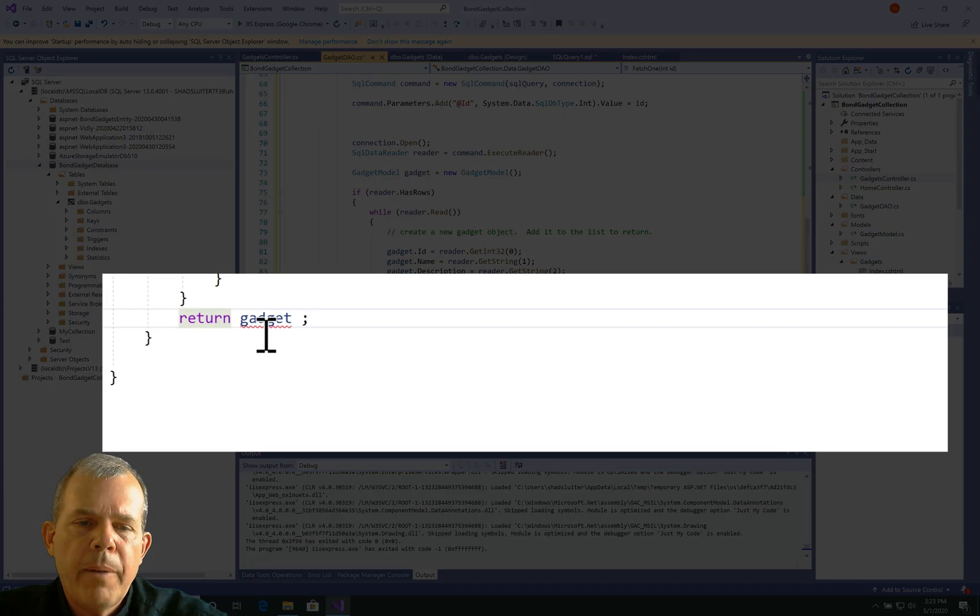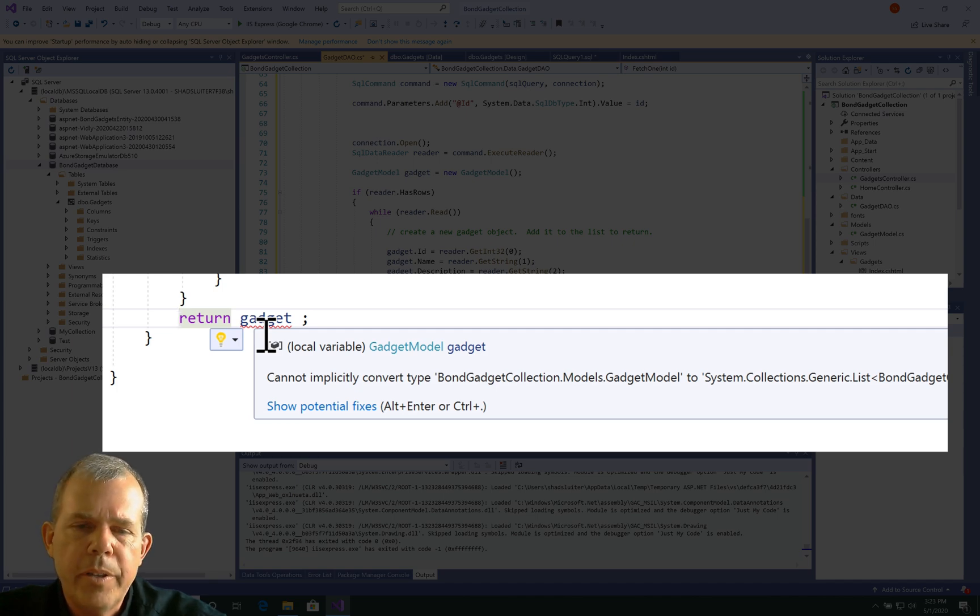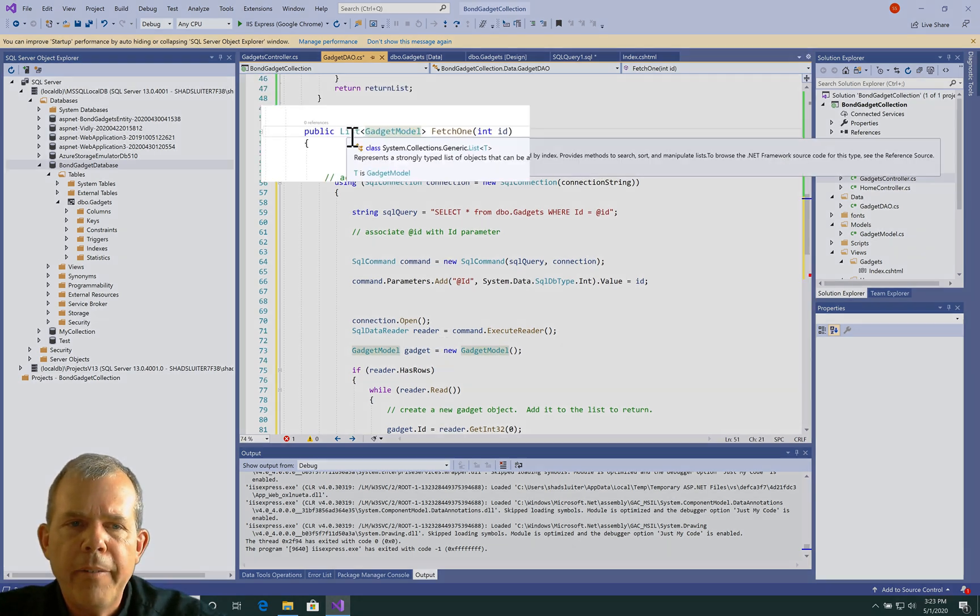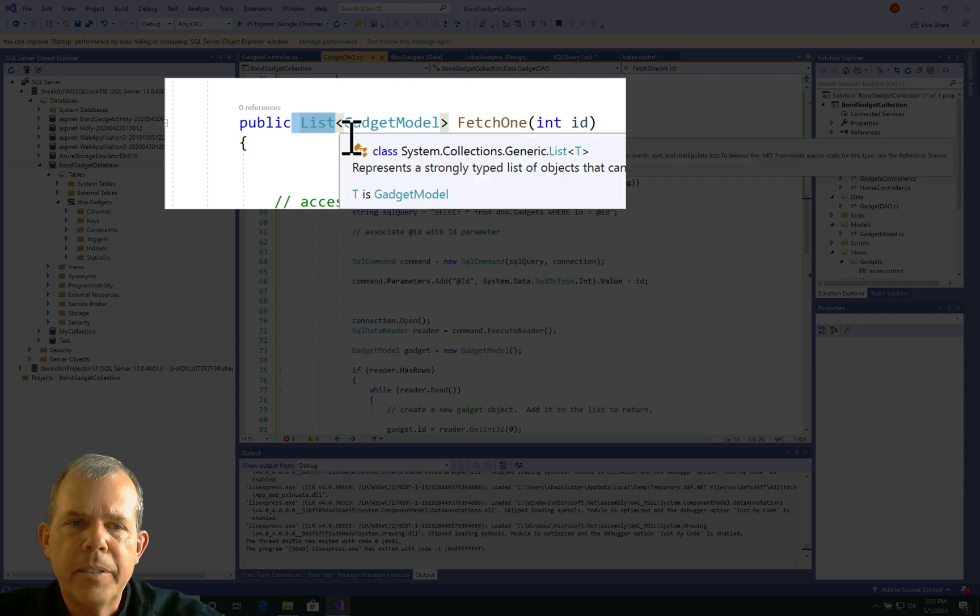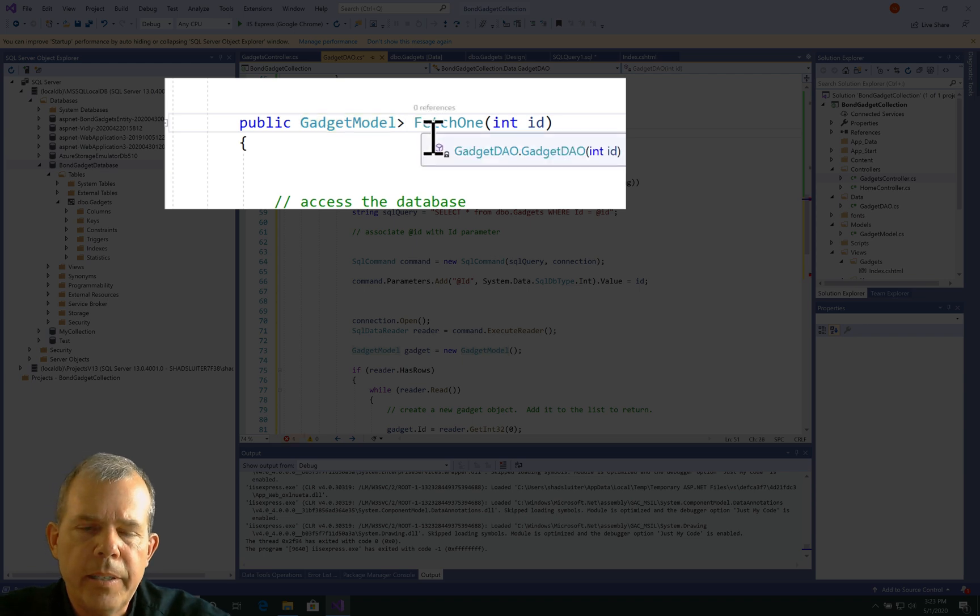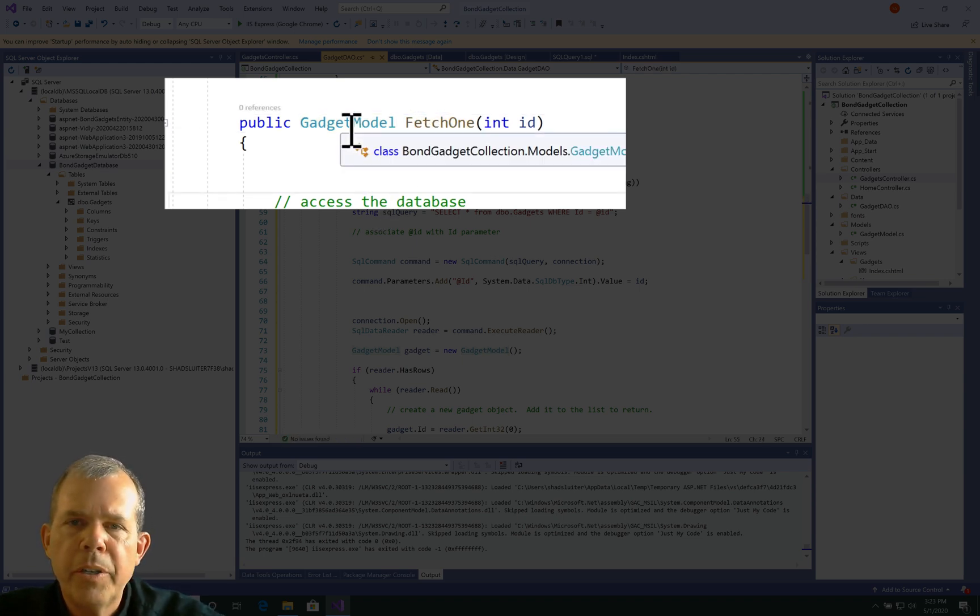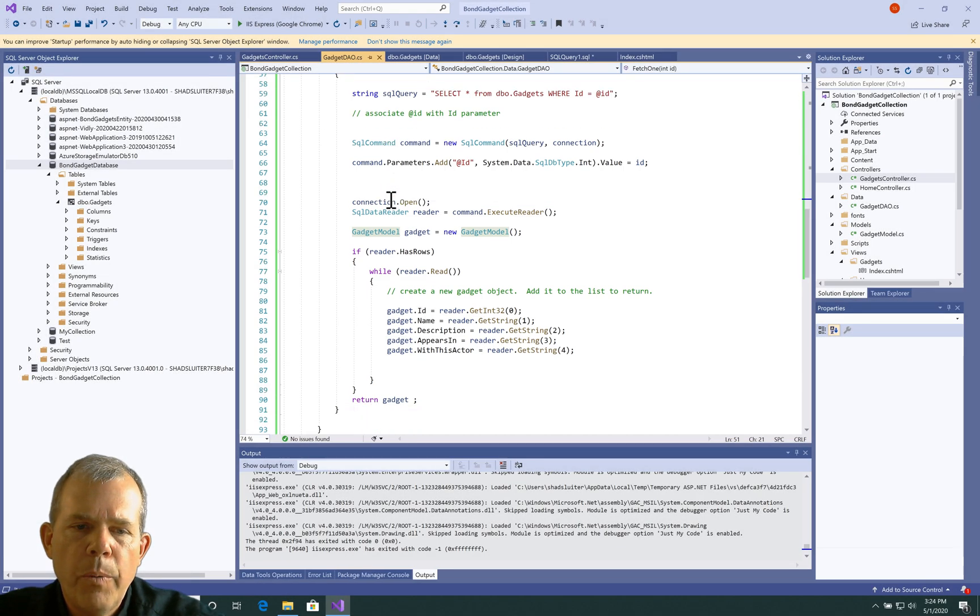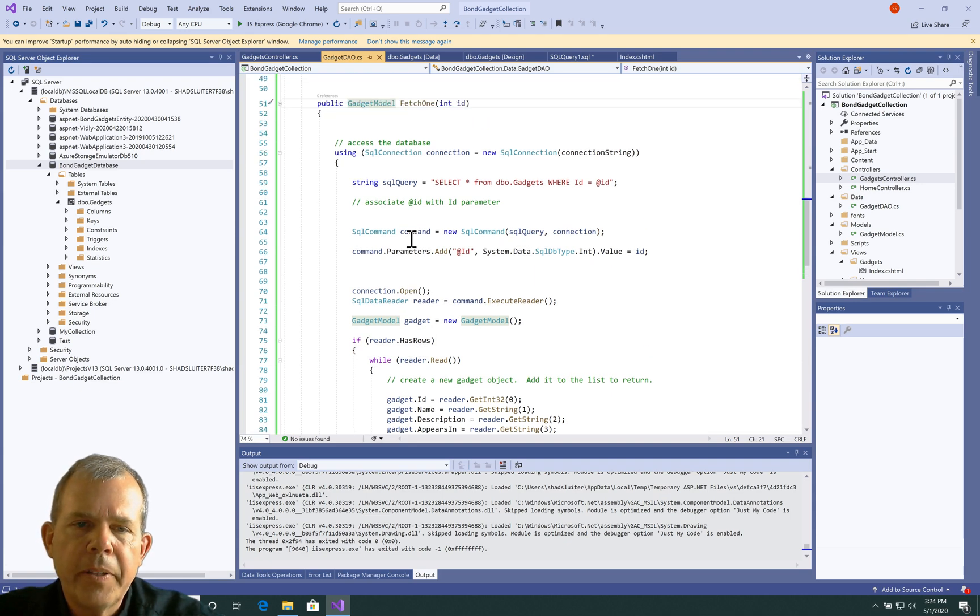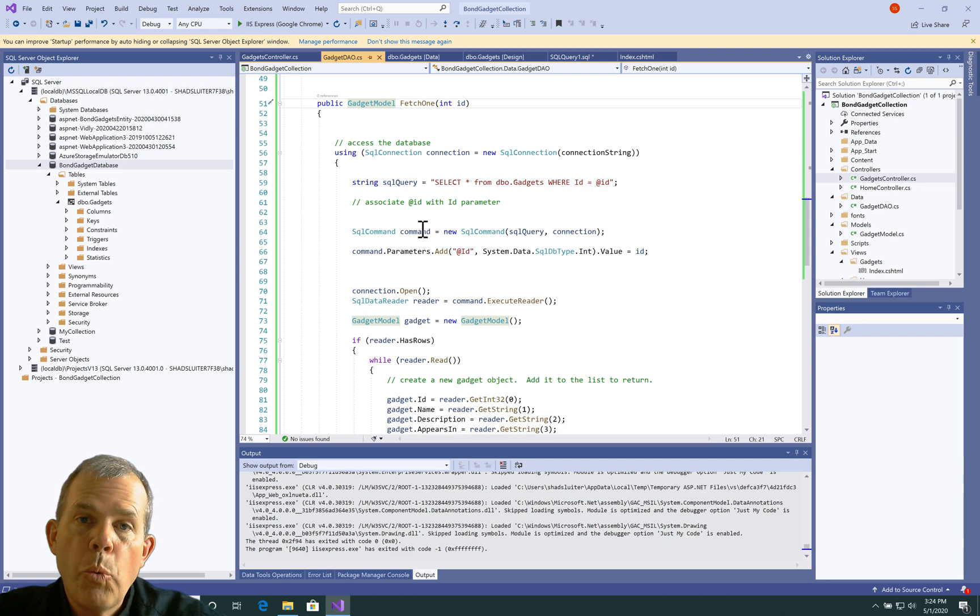So the problem here, it says something about cannot implicitly convert this from a list. Where is that coming from? Well, since I copied and pasted, I left the return type in the wrong type. It says, I'm going to return an entire list of these things. And I don't want a list. I just want one of them. So I'm going to just get rid of the word list in the little brackets that go around it. And so fetch one is going to return exactly one object. So I think we have fetch one set up. Let's see if we can make it work in our actual view.